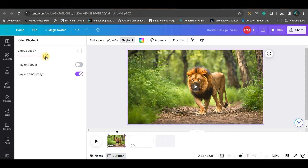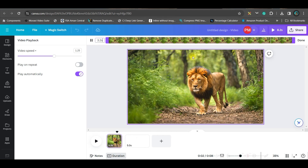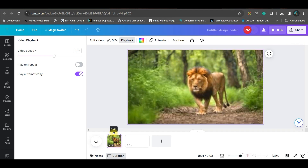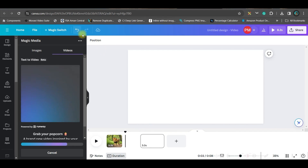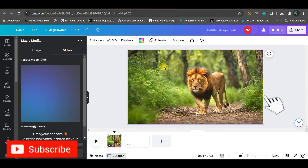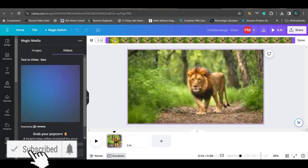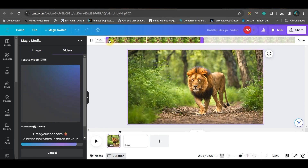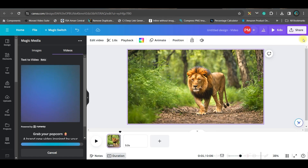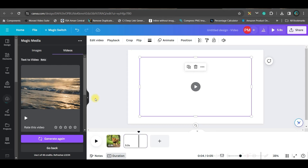If you want to change the playback speed, you can come here and change it — reduce or increase it. If you want to cut or split it, there are two options: either keep the playhead in the right place, right click and split the page, or select the clip, go to the cut option, and trim to the part you want. Then click done.